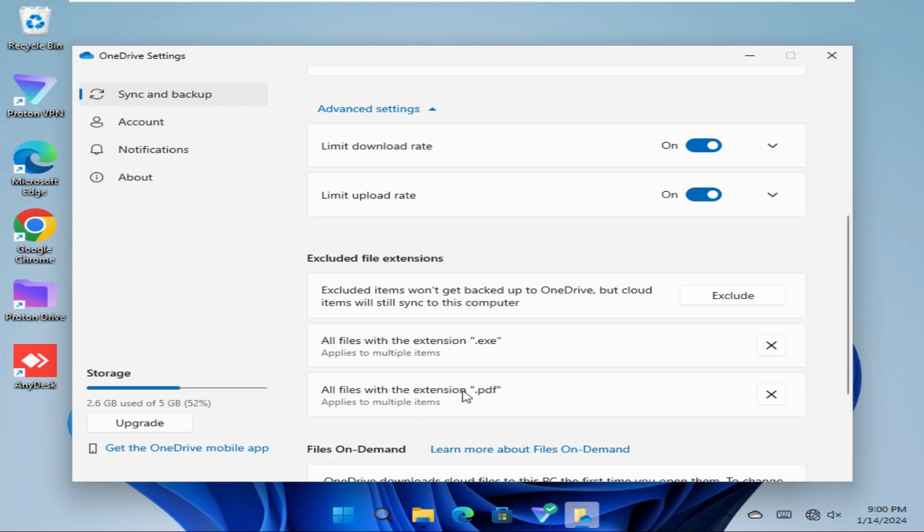In this way, you can exclude items from backup to OneDrive. This is all for today. Hope this tutorial is helpful for you. Keep watching for next tutorial. Thank you very much.